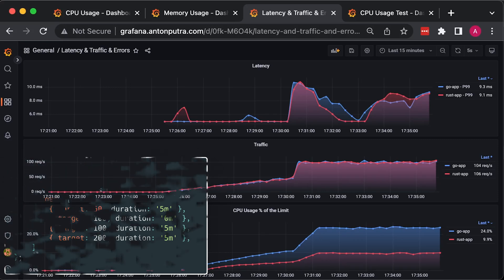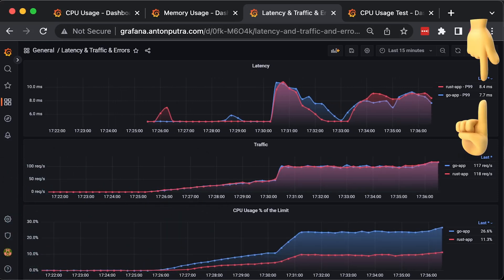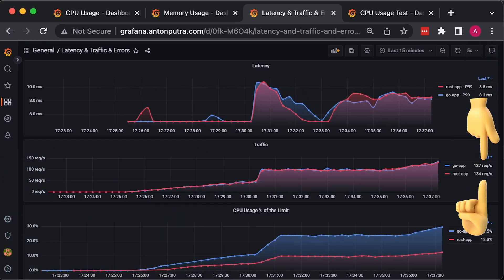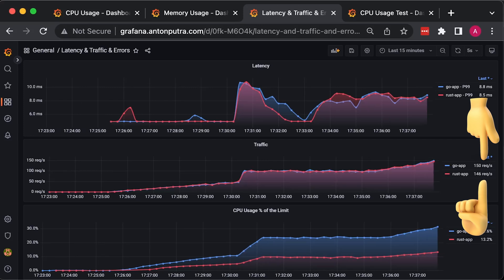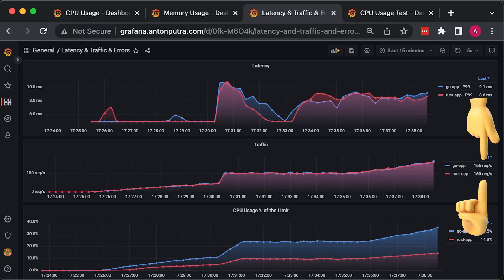On the first graph, latency stays pretty much the same between Rust and Go. Traffic also shows that both applications are capable of processing all the requests.